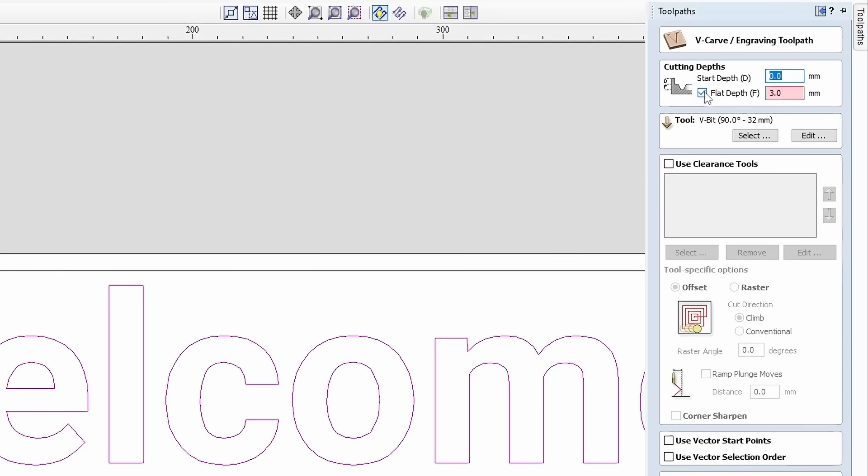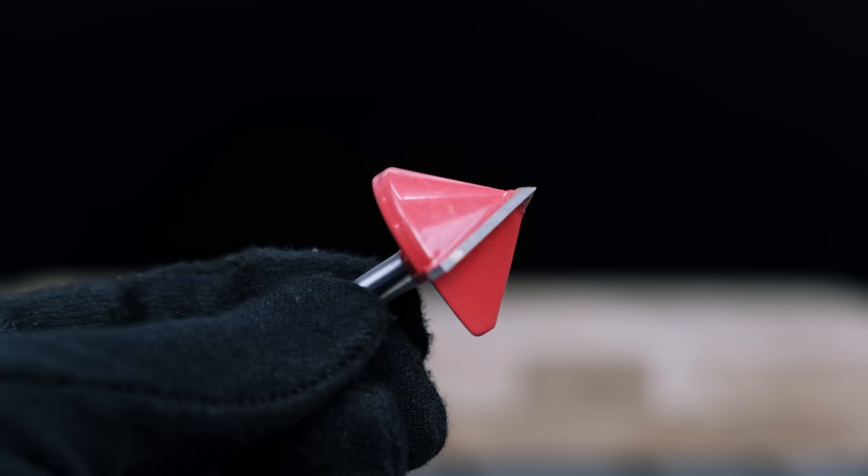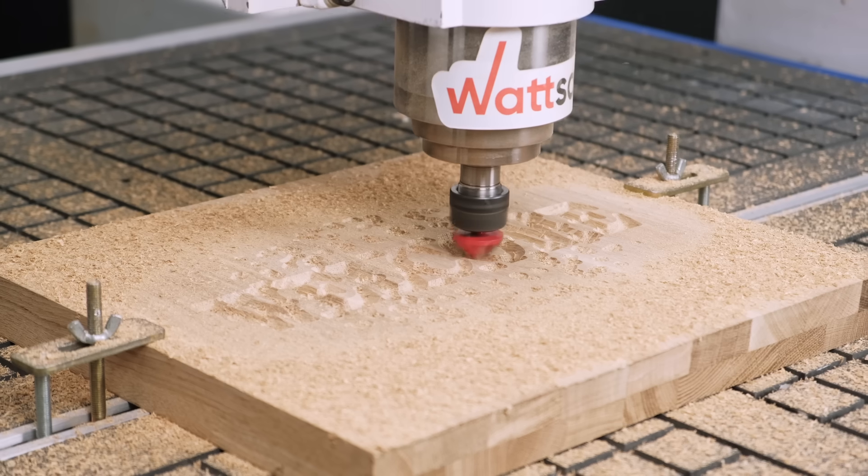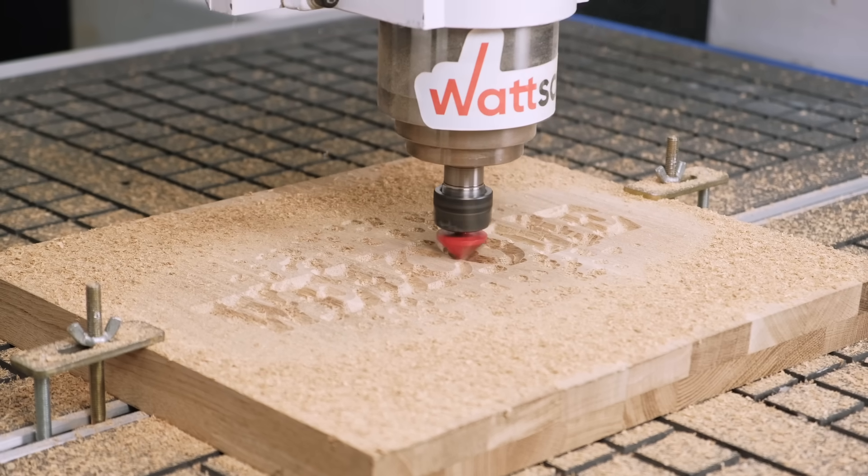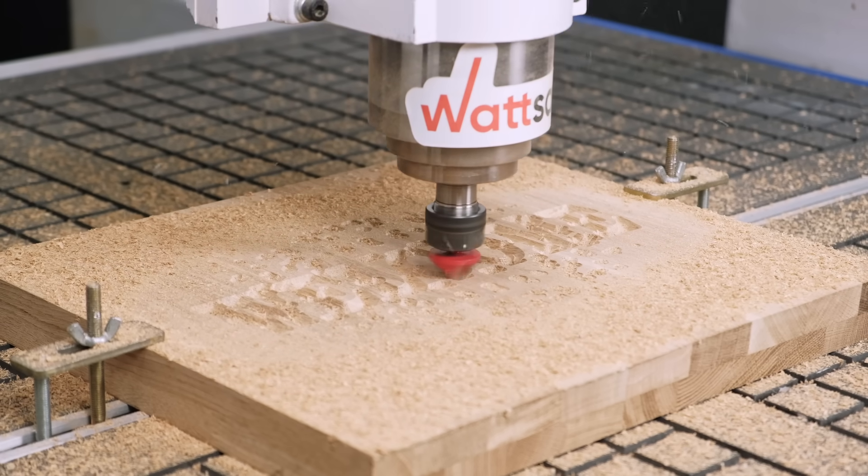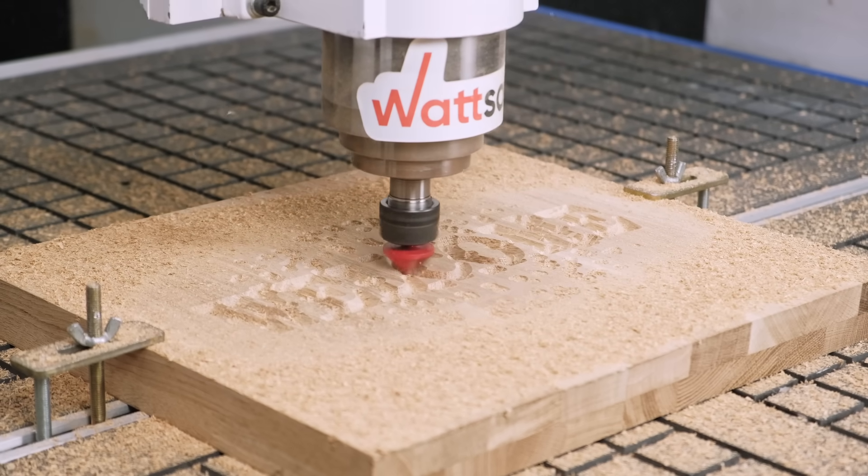The first option: manually enter the value in the Flat Depth field. The second option: uncheck the box and let the program calculate the depth itself. How does it work? The V-bit has a 90-degree angle, and the bit will cut into the material until its edge reaches the letter contours.